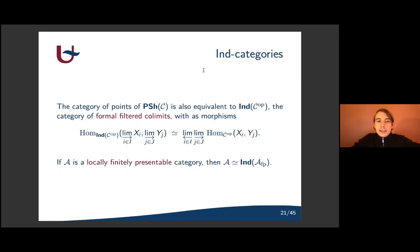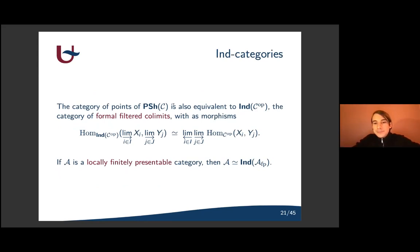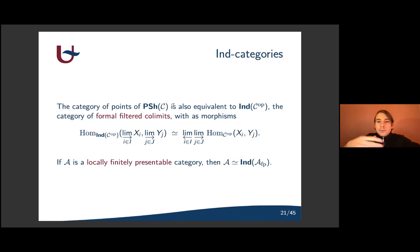An alternative approach is by looking at ind-completions. The category of points of a pre-sheaf topos on C is equivalent to the ind-completion of the opposite category of C. This is by definition the category of formal filtered colimits, with morphisms from the colimit of X_i's to the colimit of Y_j's determined by the formula where you bring the colimits outside of the hom. If A is a locally finitely presentable category — meaning every object can be written as a formal filtered colimit of finitely presentable objects — then A is precisely the ind-completion of the category of finitely presentable objects.